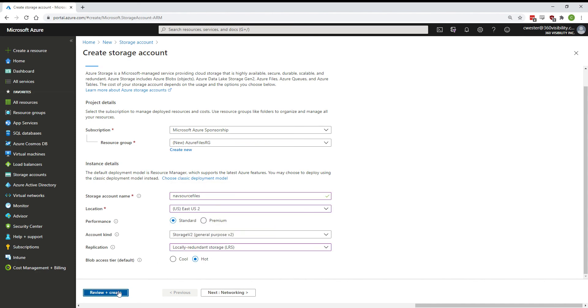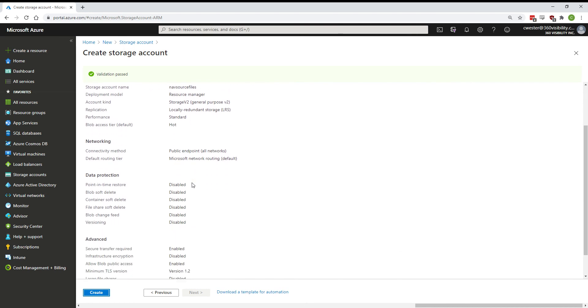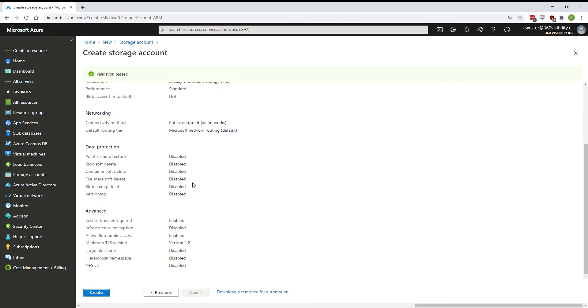Go ahead and hit review and create. Do any final validation here, make sure all settings are as you need them to be, and hit create.